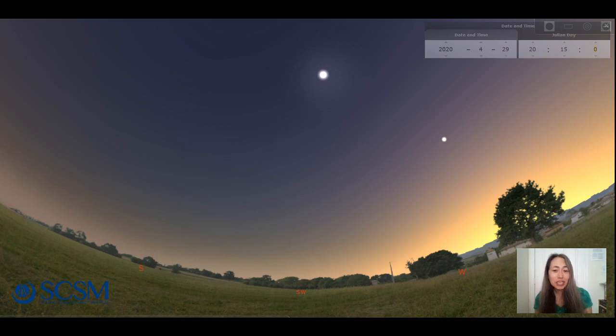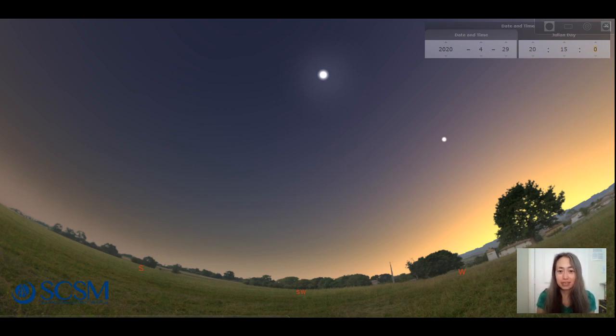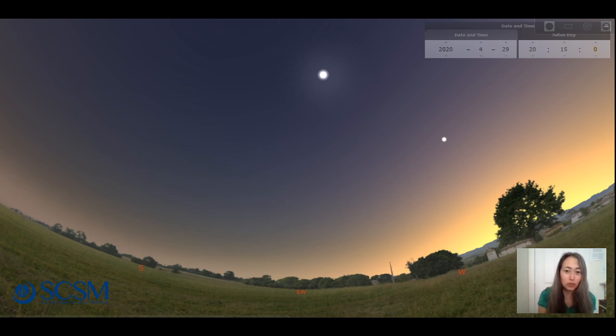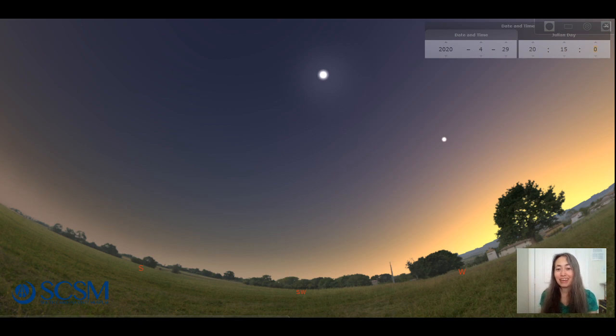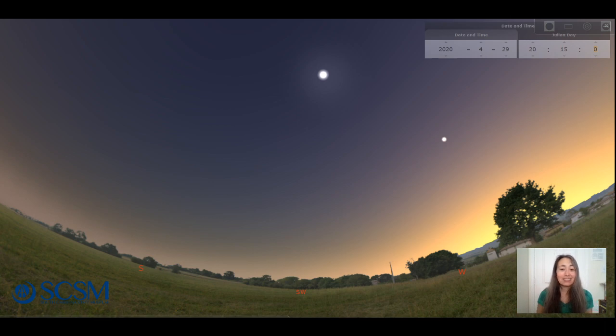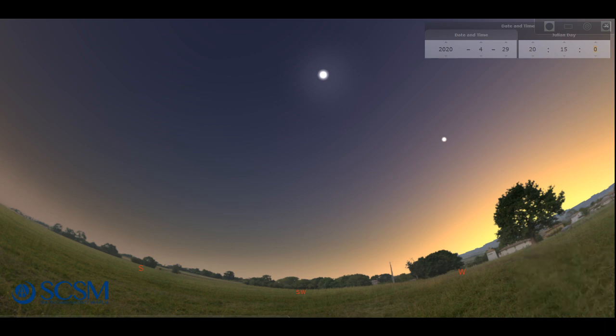Now last week we took a look at some neat things you could see just before sunrise at the beginning of the day in the pre-dawn hours, but this week we're going to go to the opposite part of the day, the end of the day, and talk about some cool things you can see at sunset. So let's go take a look.